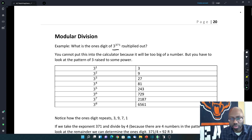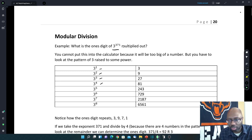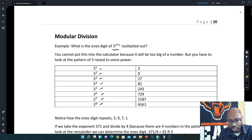To some power: 3 to the 1st is 3, 3 to the 2nd is 9, 3 to the 3rd is 27, 3 to the 4th is 81, 3 to the 5th is 243, 3 to the 6th is 729, 3 to the 7th is 2,187, 3 to the 8th is 6,561.